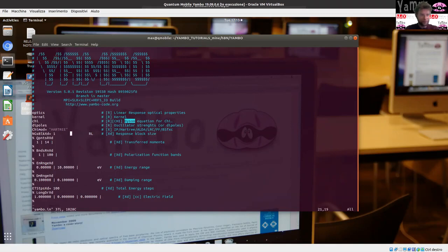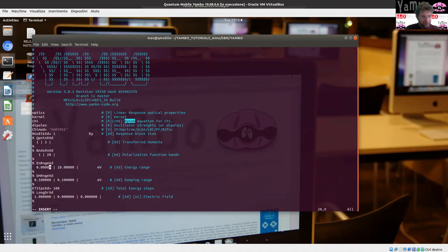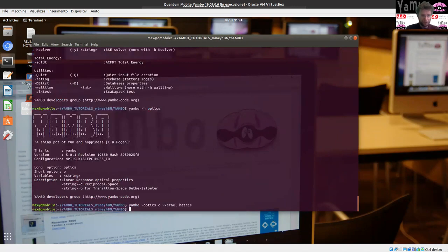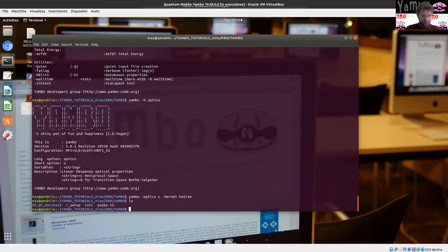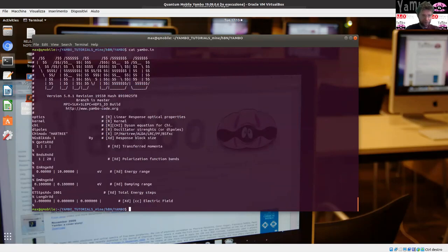In particular there is a cutoff — which I can set to, for example, one Rydberg — the Q-points, I focus on the Gamma point, number of bands, let's set 20, the energy range in electron volts, the broadening, the number of points in the energy range, and then the direction — let's do, for example, in-plane. This created the yambo.in input file and it contains all the information we've just seen.